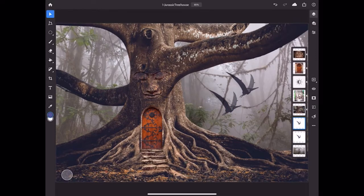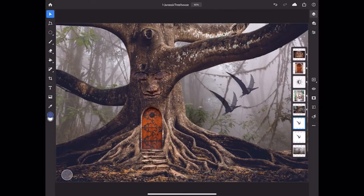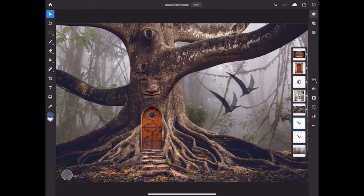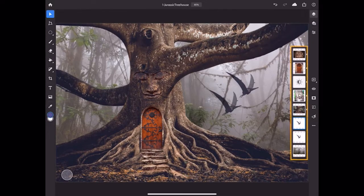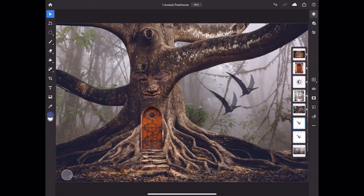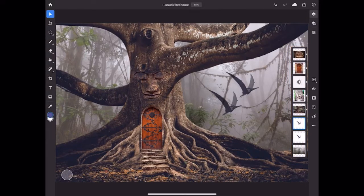Now let's take a look at the Layers panel. Layers, of course, are an essential feature in Photoshop on any device. On the iPad, you have two views of the Layers panel. Right now you're looking at the Compact view, which is that vertical line of thumbnails. Each thumbnail is a separate layer in the file.